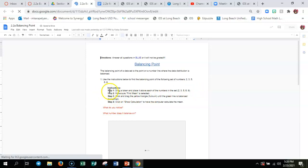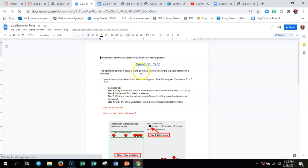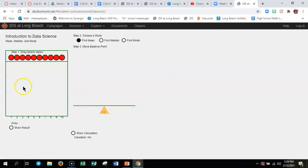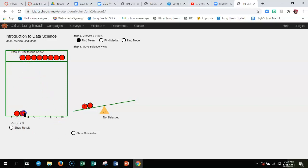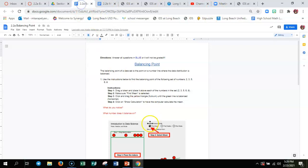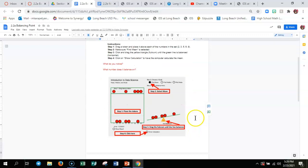We're going to follow along with the activity. It says: the balancing point of a data set is the point on a number line where the data distribution is balanced. Use the instructions below to find the balancing point of the following set of numbers: two, three, five, six, and nine. Step one: drag a token and place it above each of the numbers in the set.